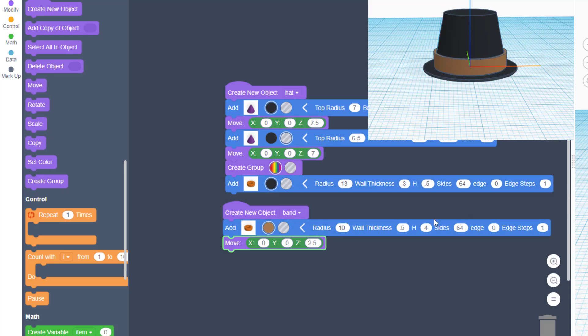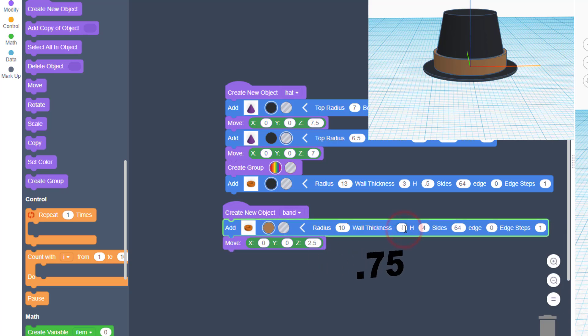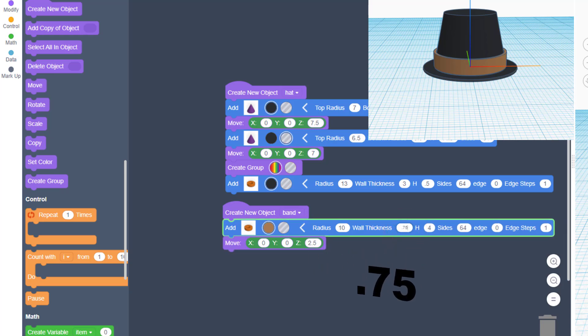You can customize that thickness to whatever you want. I can see there's a little gap between my band and the cone, so I'm going to change this to 0.75 so it's a little more thick.